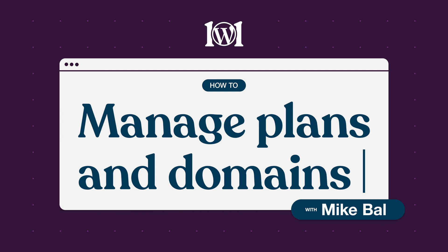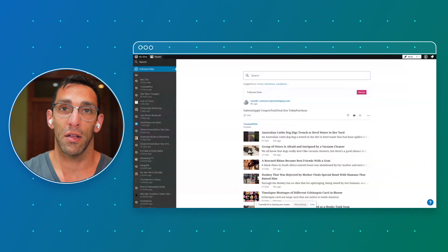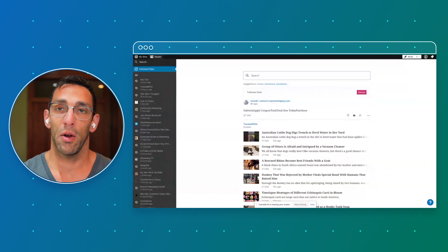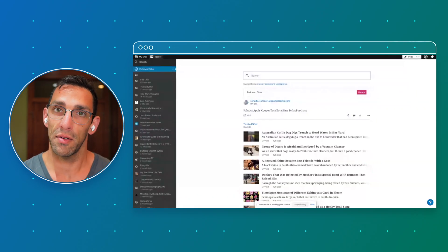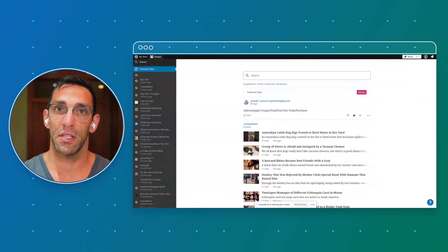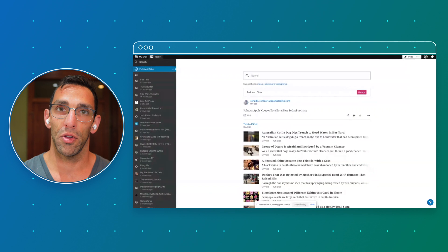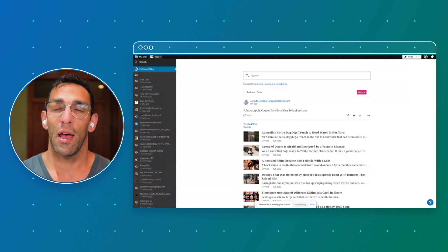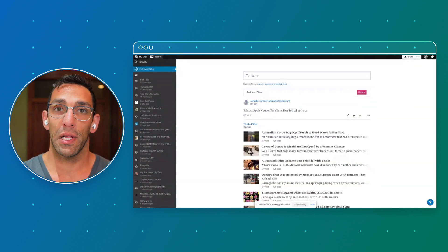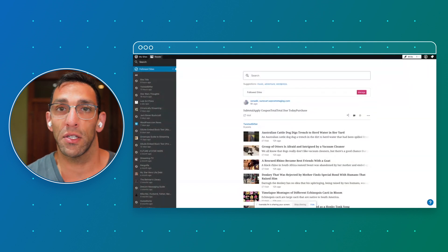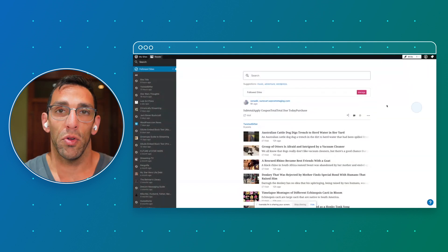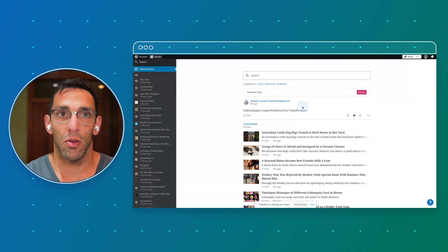Hey everyone, it's Mike Ball from WordPress.com. Today we're going to look at some basic things, navigating around your WordPress.com account, how to manage your plans and your domains. So when you're logged in and you go to WordPress.com, you actually land on wordpress.com/read.